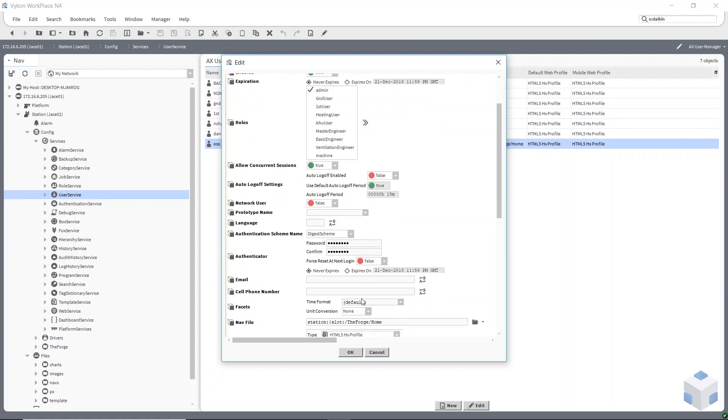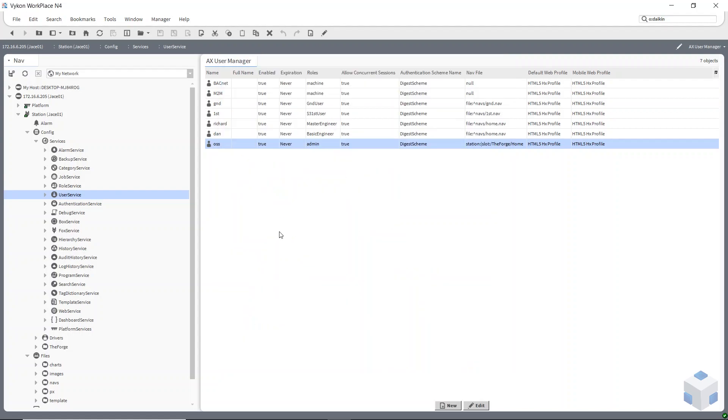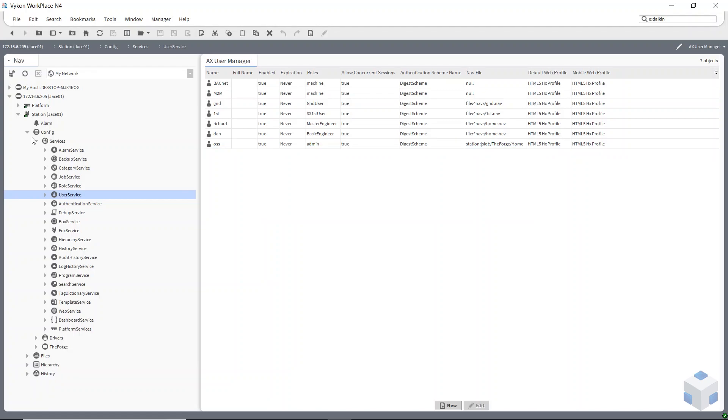So now even though we changed the admin password when we first set up this station, I don't have an admin user anymore either. So it's just heightening that security even further. If we go and have a look at the web browser view.